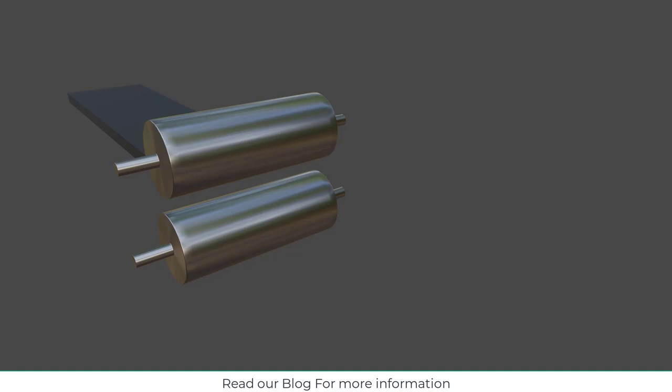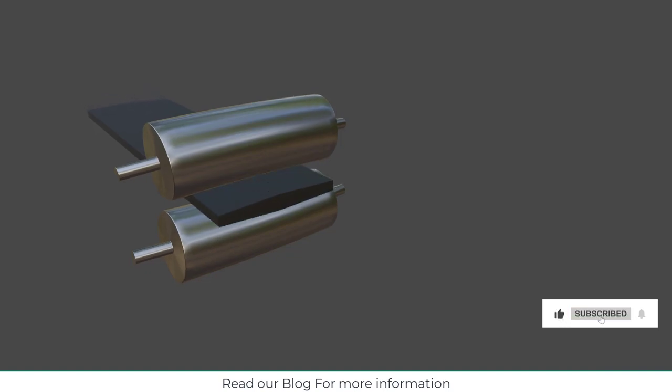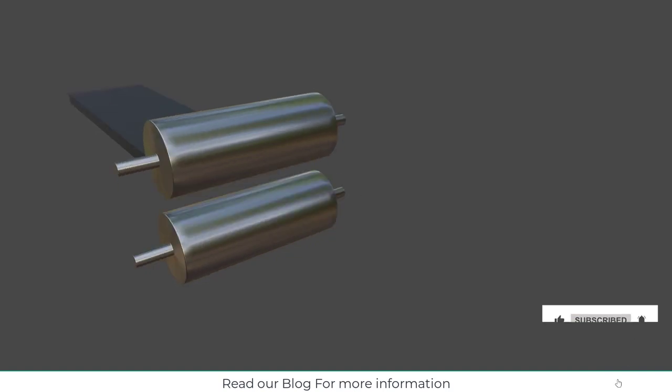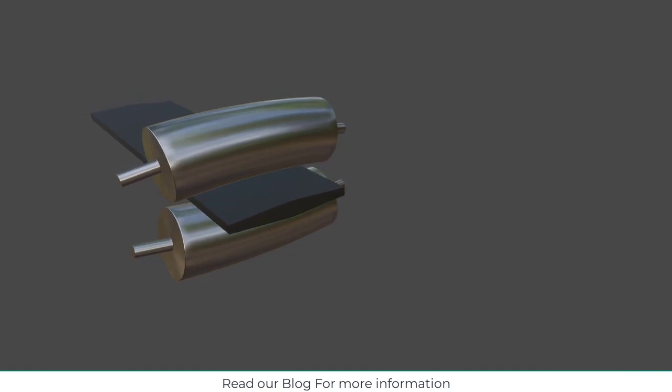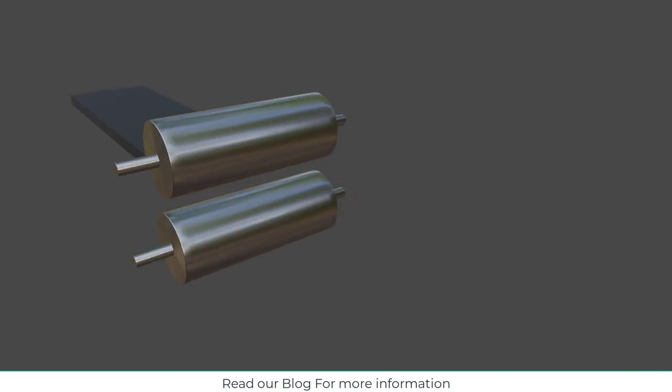Basically, as you can see in the animation, these are my two rolls. When sheet metal is inserted in it, it produces stress on the rolls, due to that it bends.